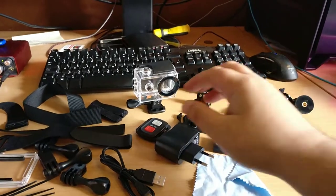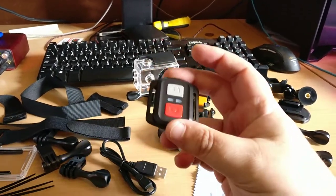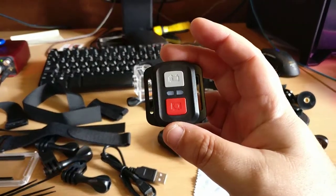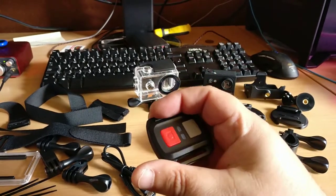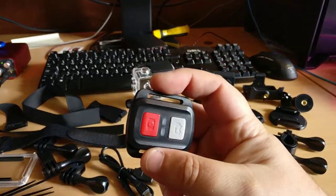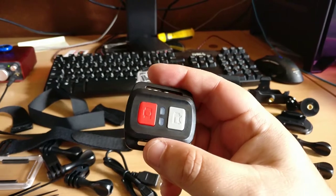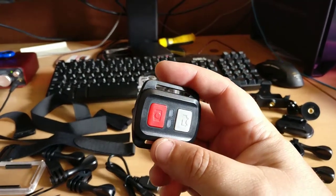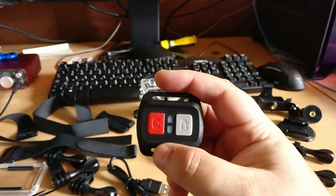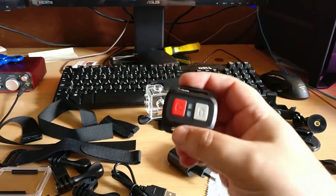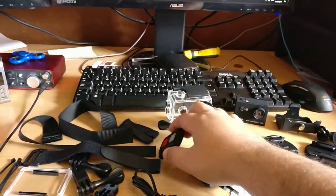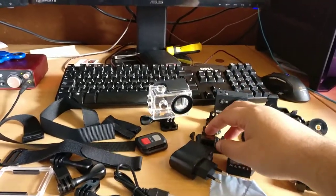However, this new camera has a remote control, so you would fasten that with a strap to your wrist or handlebars or whatever, and then you can control the camera by just pushing the buttons.